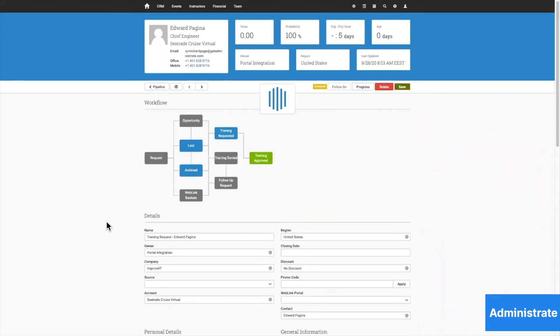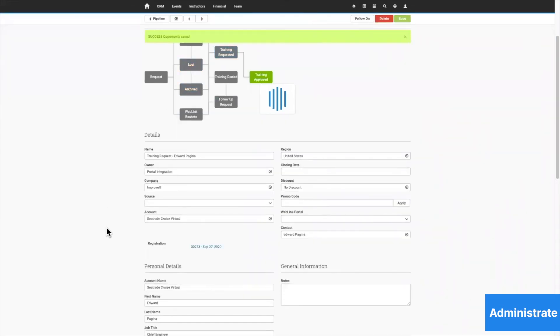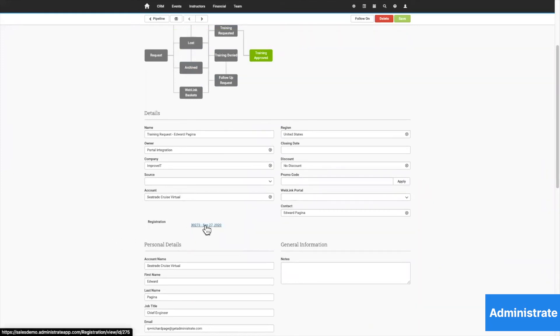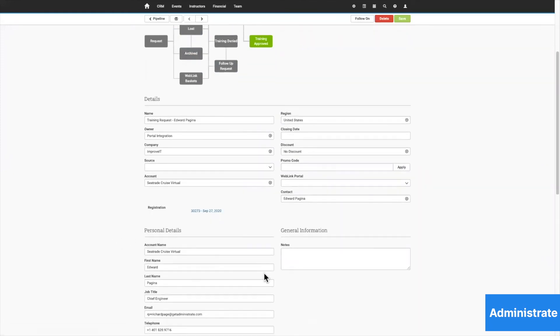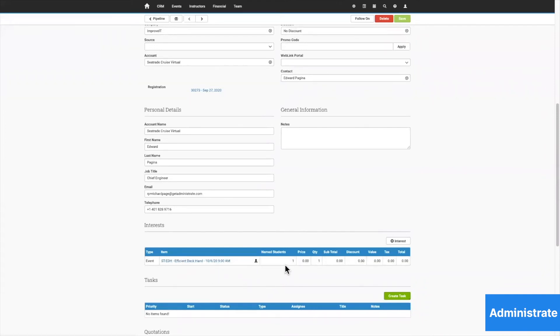This is in case somehow an invoice needs to be generated for this training request. I can see his registration, and I can also see the course that he's enrolled in, and I can see he's now on that course.